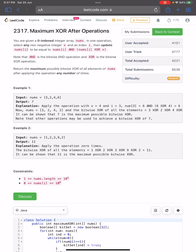Hello everyone, hope you are doing well. In this video we'll discuss the third problem of LeetCode bi-weekly contest 81. The problem name is 'Maximum XOR After Operations' and it's a medium level problem.